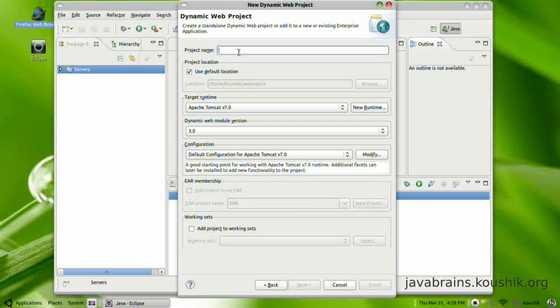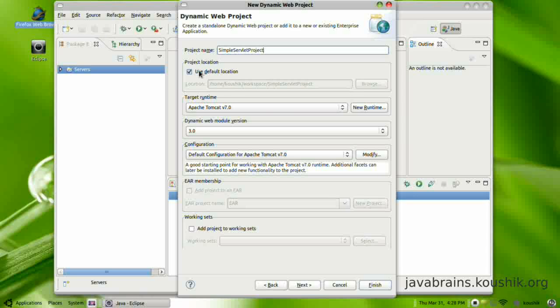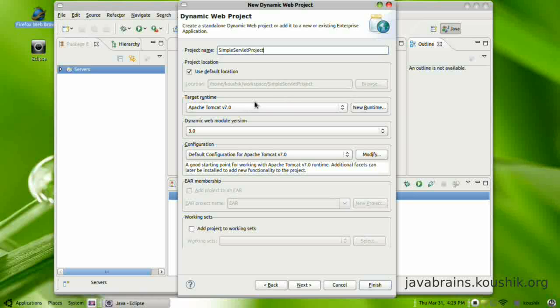Now it will ask me for a project name. So I will choose simple servlet project. It uses a default location which is same as the workspace location. This you would have selected when you start Eclipse.